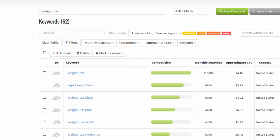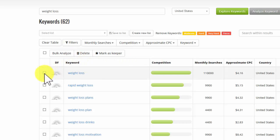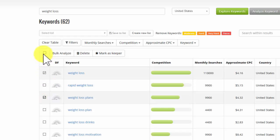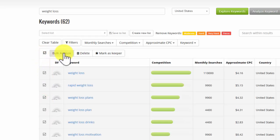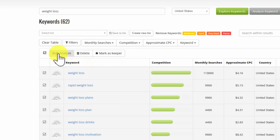So now what I have is a list where I can analyze them, and I can analyze individual ones by checking individual boxes, or I can select the entire list here, and then do a bulk analyze of the entire thing.